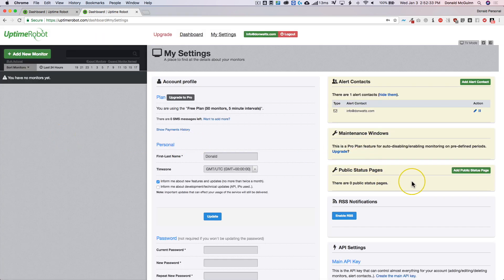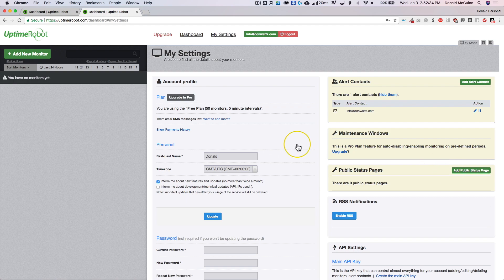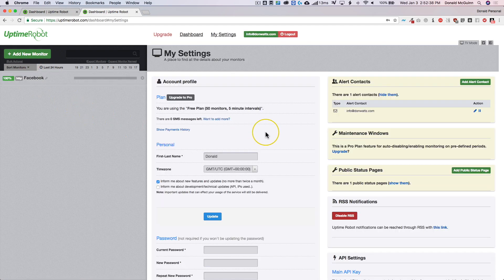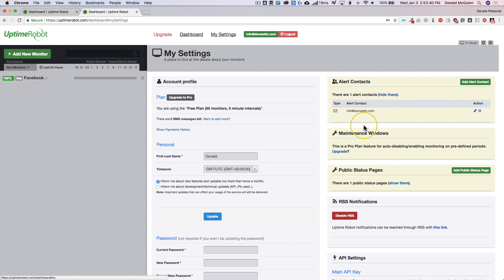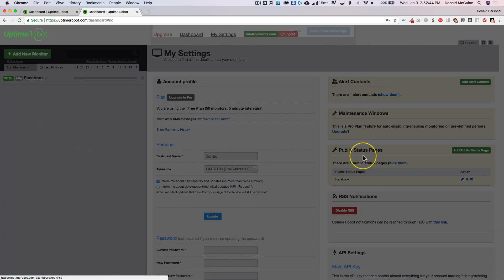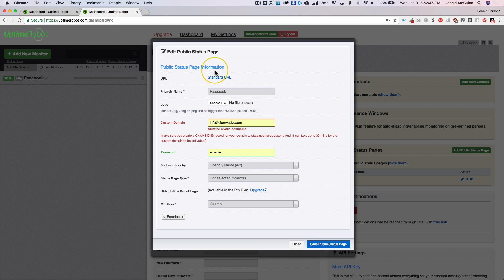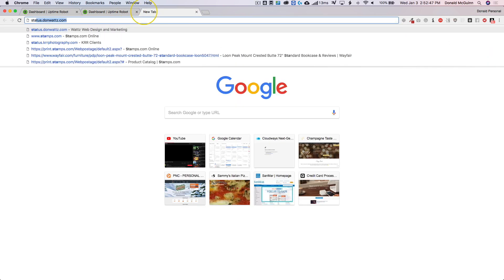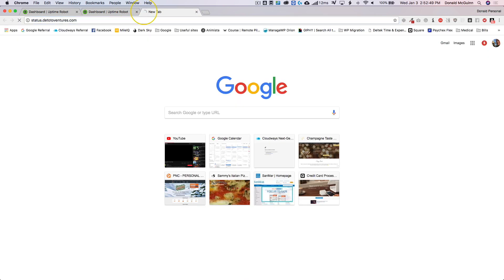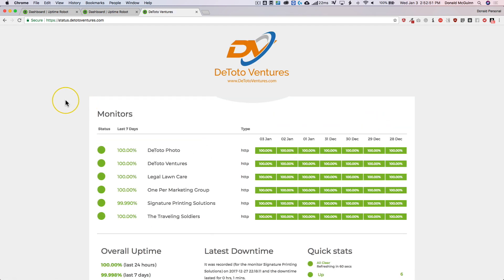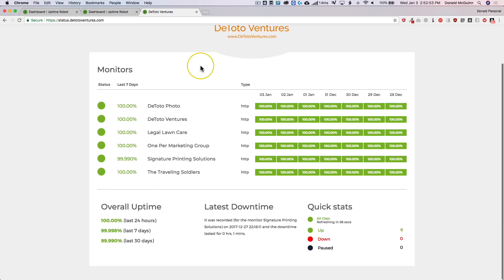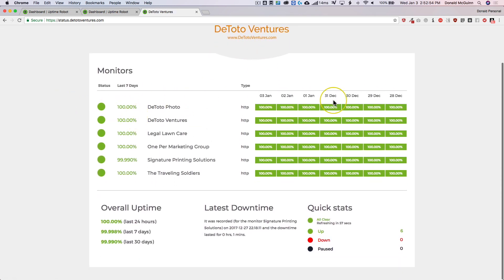So from there you can add as many monitors as you want. You can add more alert contacts. You can do the public status pages. You can even add a custom logo to the status pages, which I'll show you what that looks like. So you've got your logo here and then you have all of your statuses right here for all of your websites. You get the view of all the percentages.